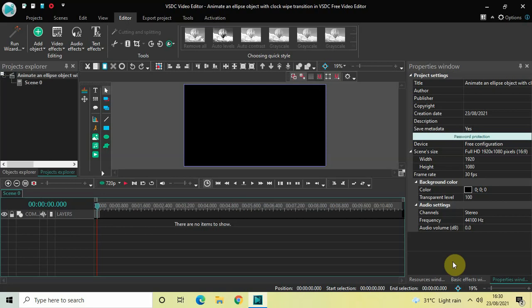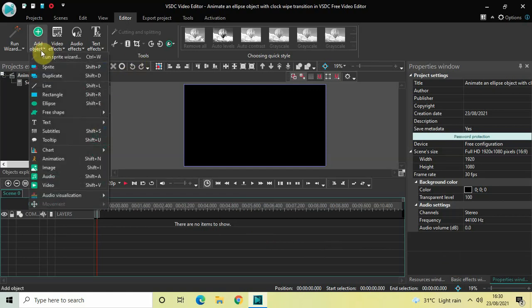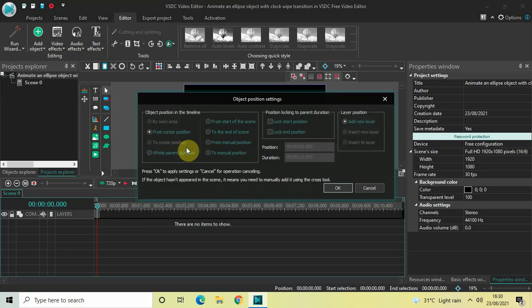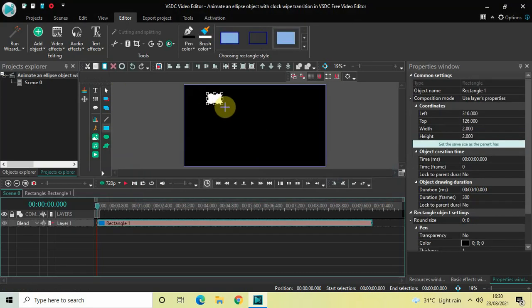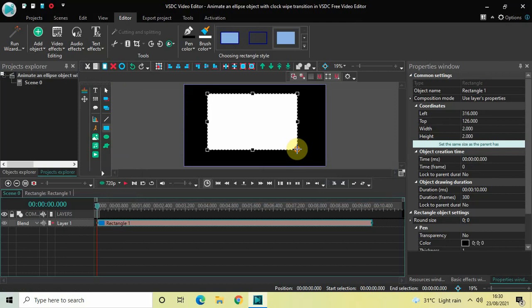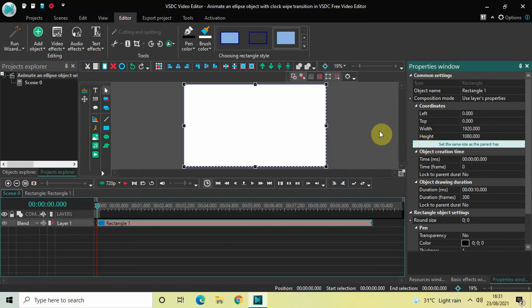To demonstrate this, first I would like to add a rectangle object on top of the screen. To do that, go to Add Object, select Rectangle, and then click OK. Now mark your rectangle object on top of the screen like this, and then click on this option which is 'Set the same size as the parent'.